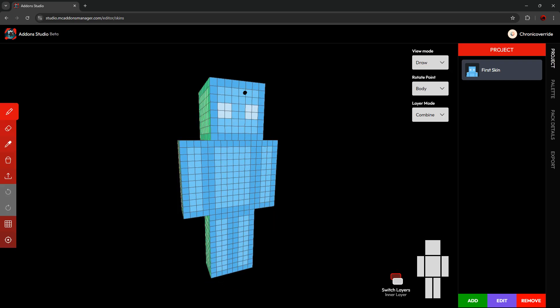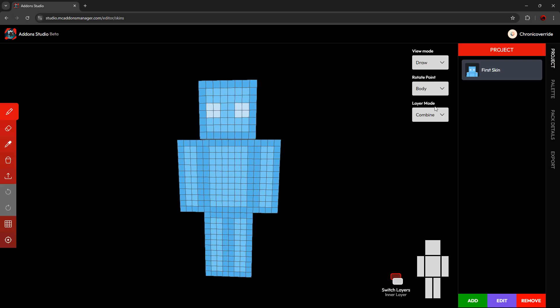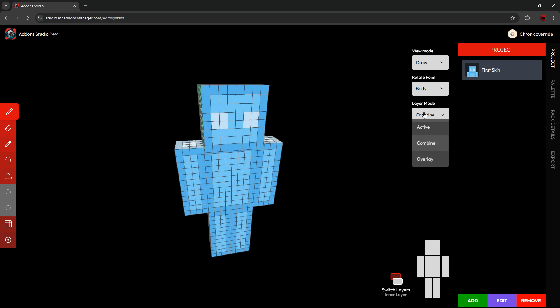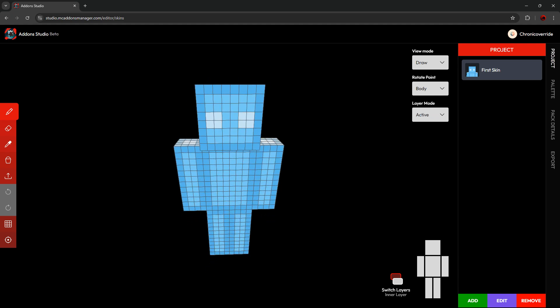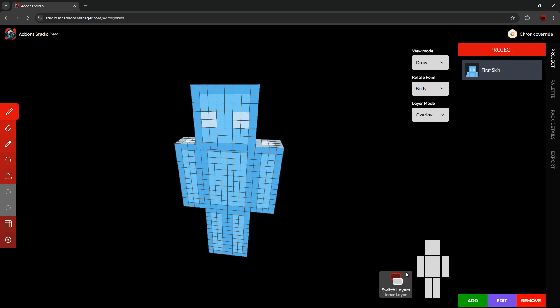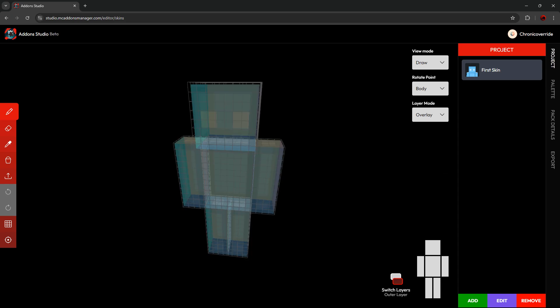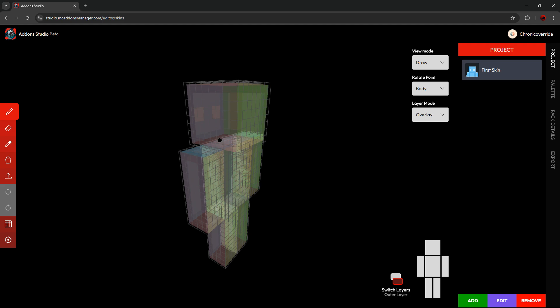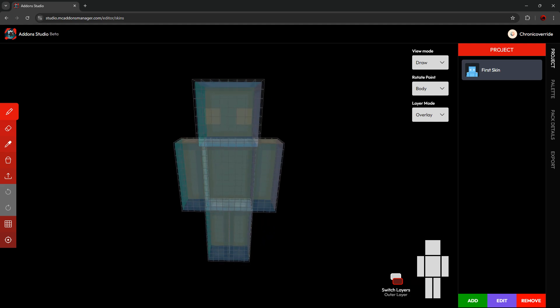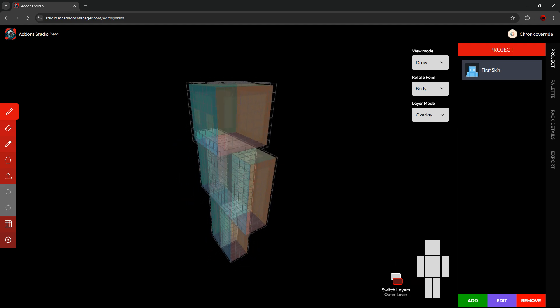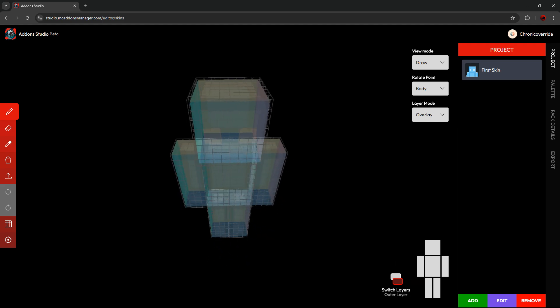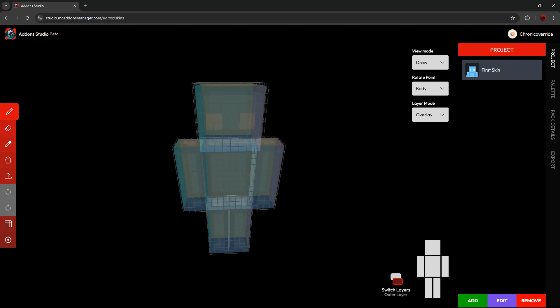And if we put that back in Draw Mode, we also have the Layer Mode. In Combine, it combines both the inner and the outer layers together. In Active, you'll only see one or the other. And in Overlay, it makes the layer that's not active translucent, so that you can still kind of see it, but not really.